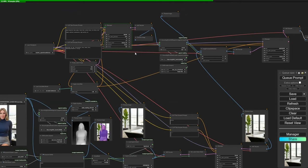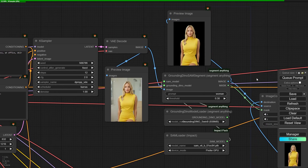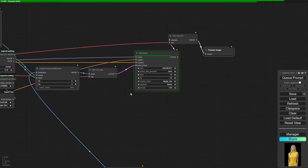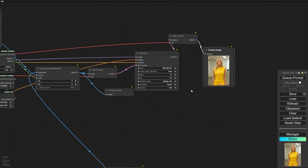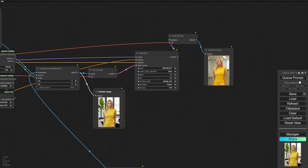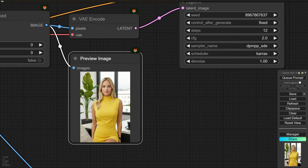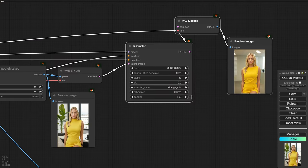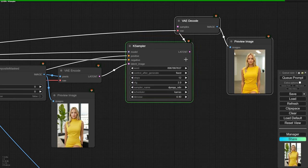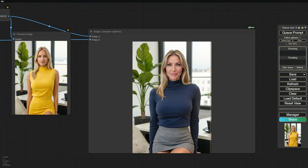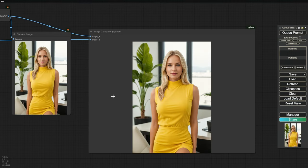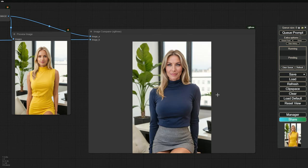Let's run the workflow and see what we get. Hmm, that's odd — it seems like nothing changed. The background isn't what we wanted at all. Let's take a closer look at the ImageCompositeMasked node. There's our problem: the image is actually correct, but the denoise strength is set too high. Let's lower that to around 0.4. And there you have it — we've successfully placed our new character into the target background, in the exact pose we were going for.